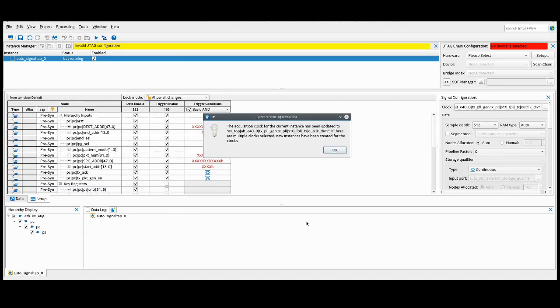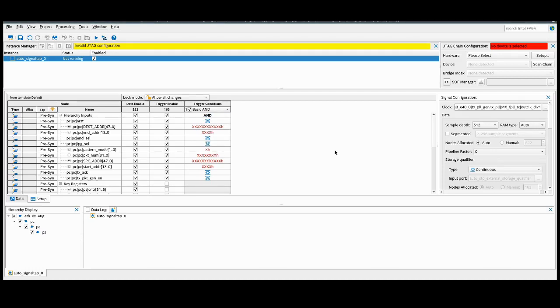We'll insert these into our design, and you'll see a pop-up that's telling us that the acquisition clock for this instance has been set. Simply press OK. We can now set up our SignalTap instance in any way that we want, just as we always have.